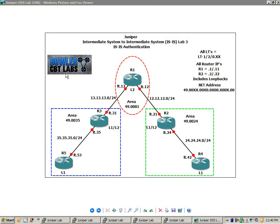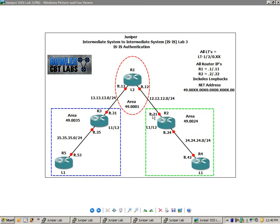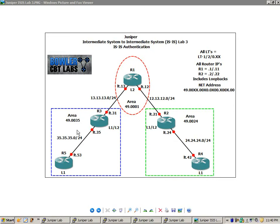Router 2 is in area 49.00024, and Router 4 is also in 49.00024. Router 3 and Router 5 are both in area 49.00035.